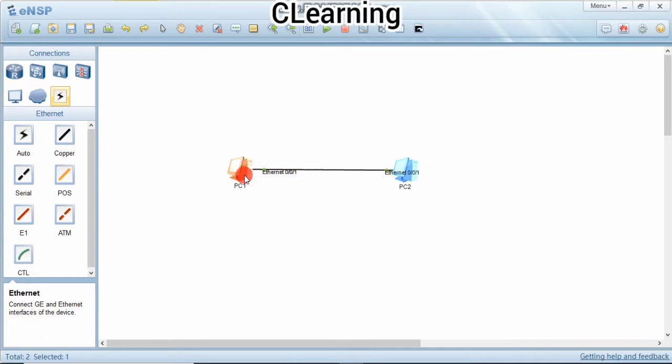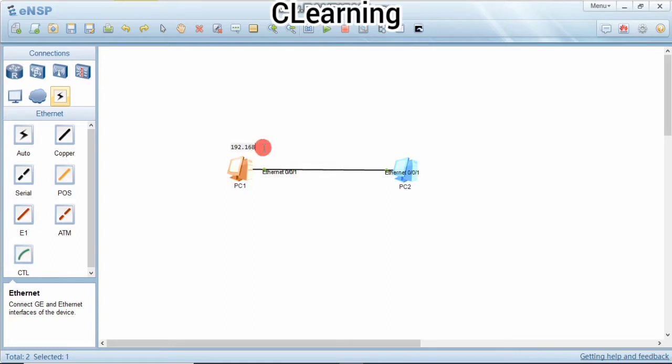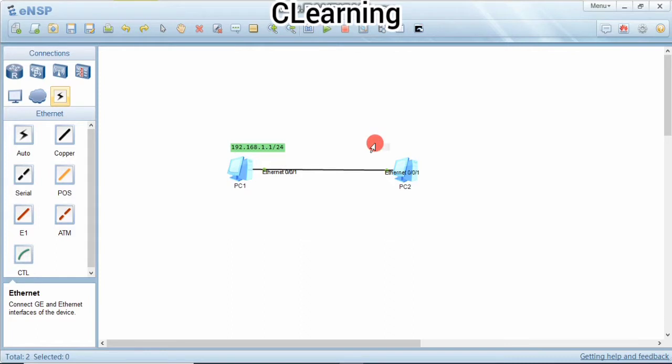We will use IP here, IP address class C. We will use 192.168.1.1 for PC1 slash 24. 24 is the subnet mask. And for PC2 we will use the IP address of the same network, 192.168.1.2 slash 24.